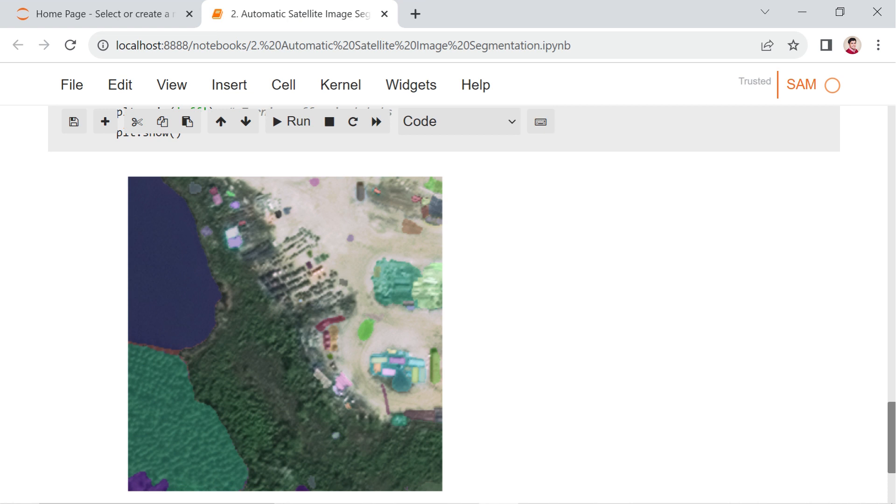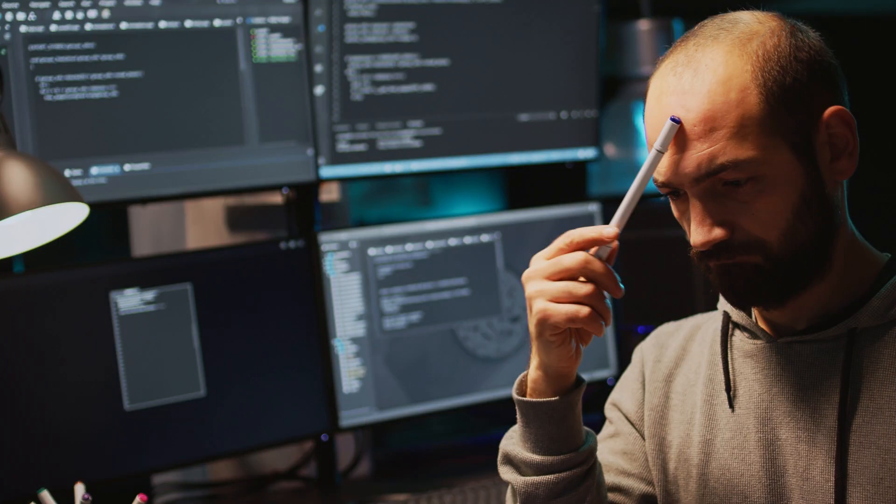However, some objects may have been missed. Now, we have a challenge for you. While SAM does a great job, it might miss a few details.